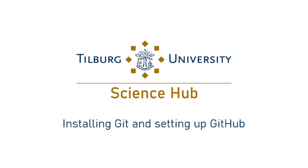Hey everybody, this is a tutorial on installing Git and getting a GitHub account and configuring Git so that you can use it with the workflows that we describe at tilbergsciencehub.com.